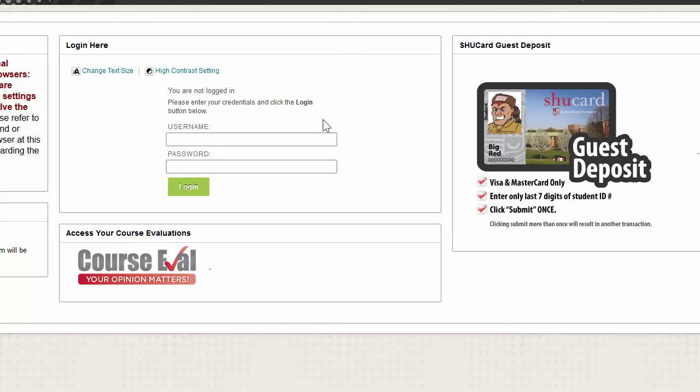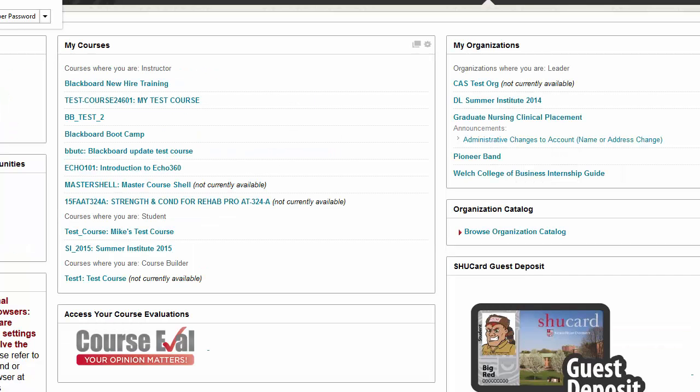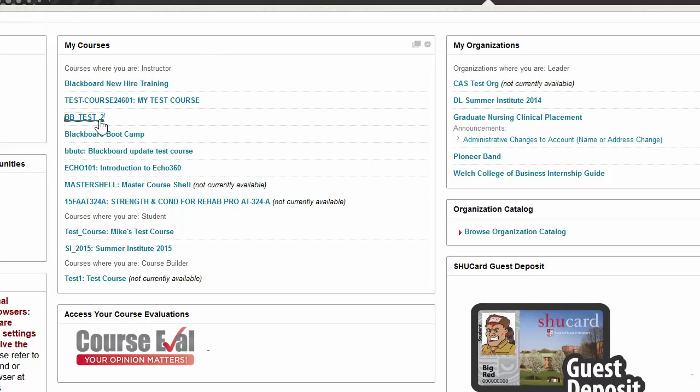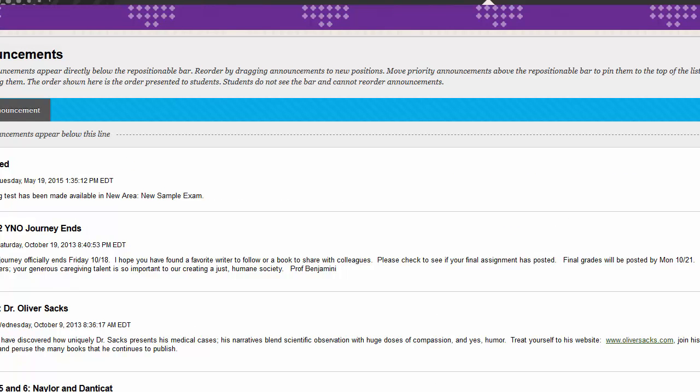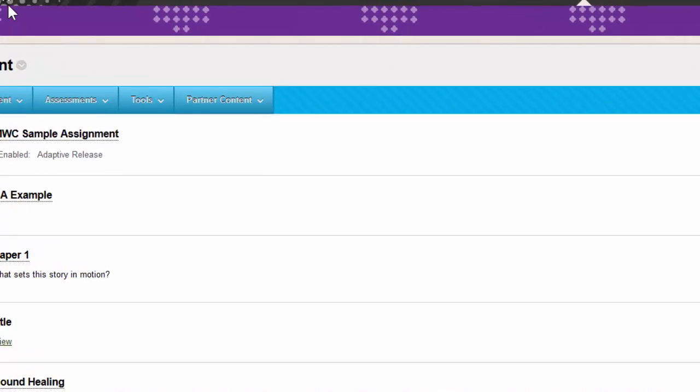You're going to start by logging into Blackboard and finding the course where the assignment is located. Once inside the course, you're going to find the assignment or create one if you haven't already.